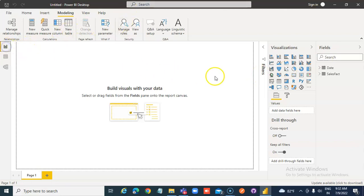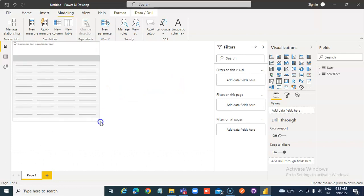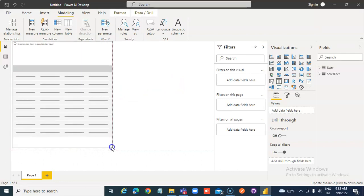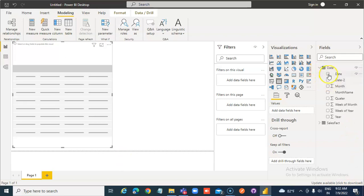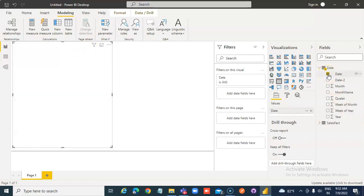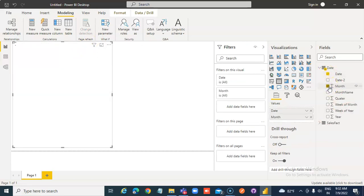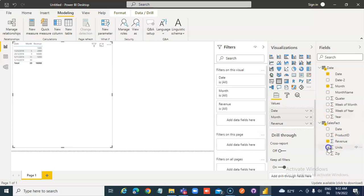From visualization, we're going to drop a table. I'm going to make it occupy half of the area. From fields, we will check date, month, revenue, and revenue units.